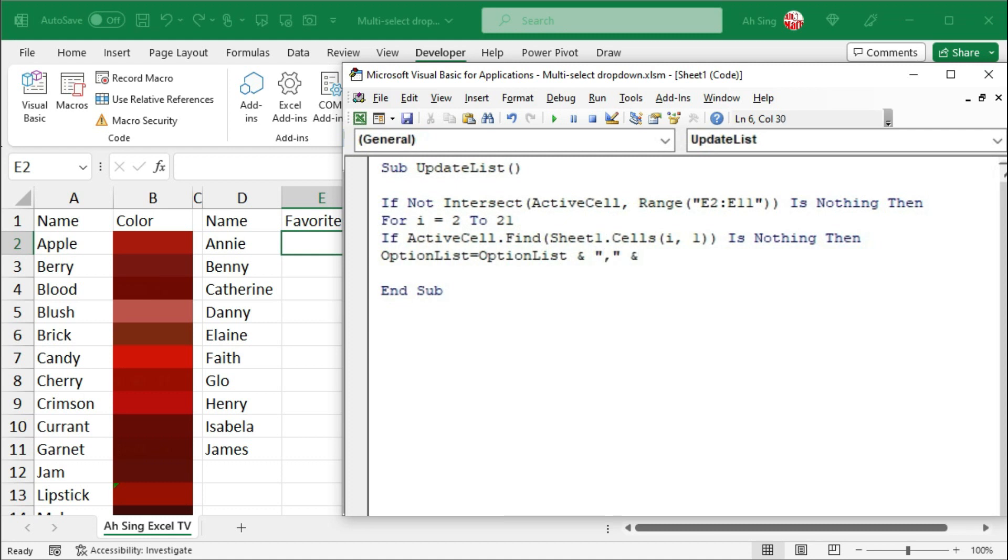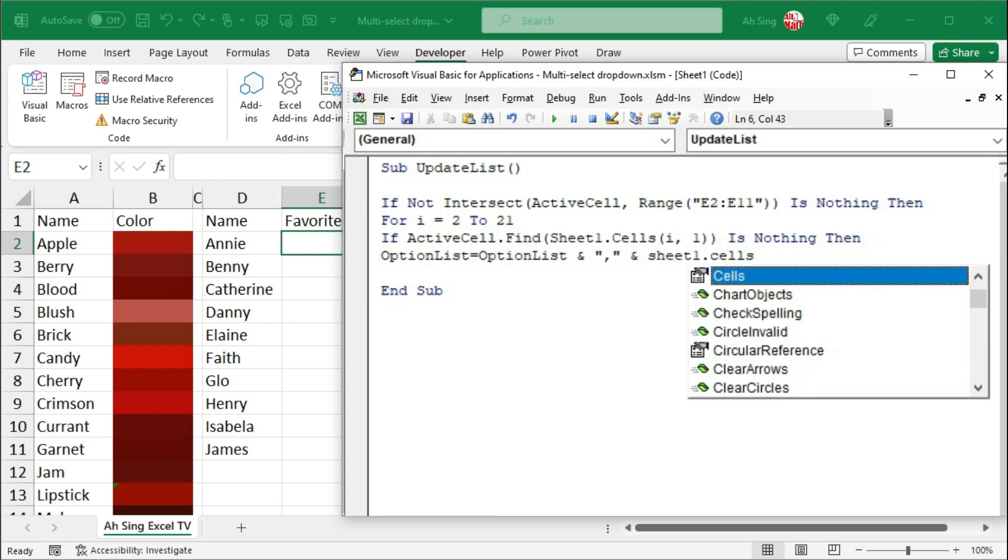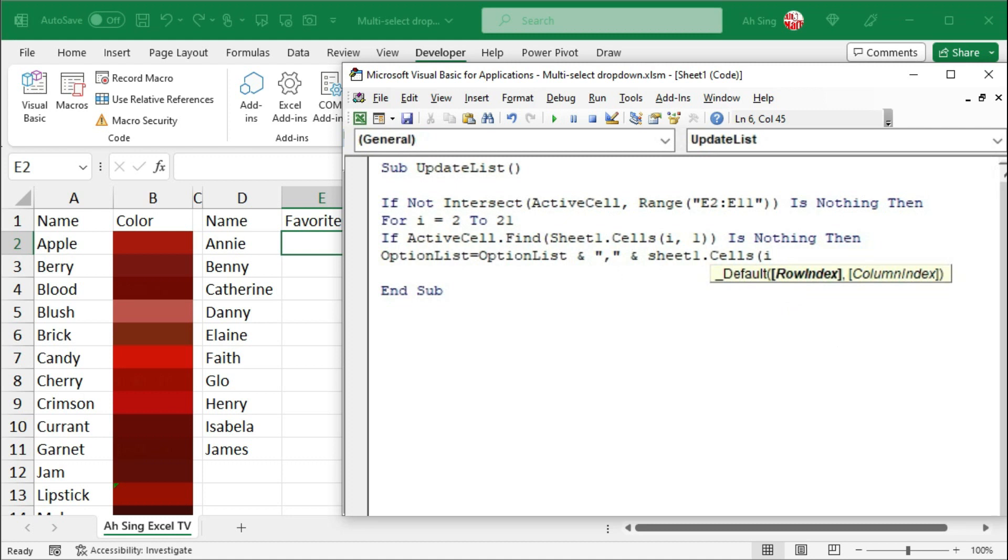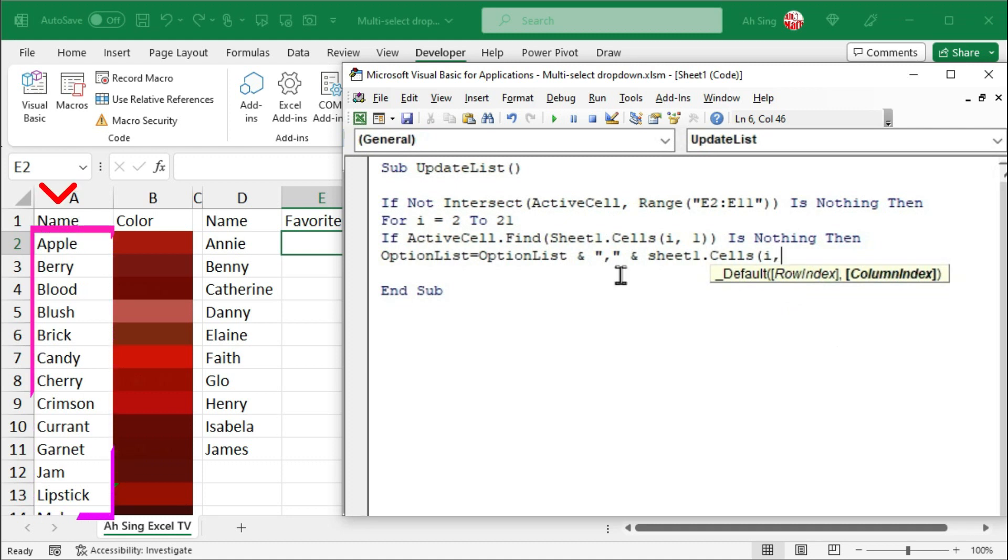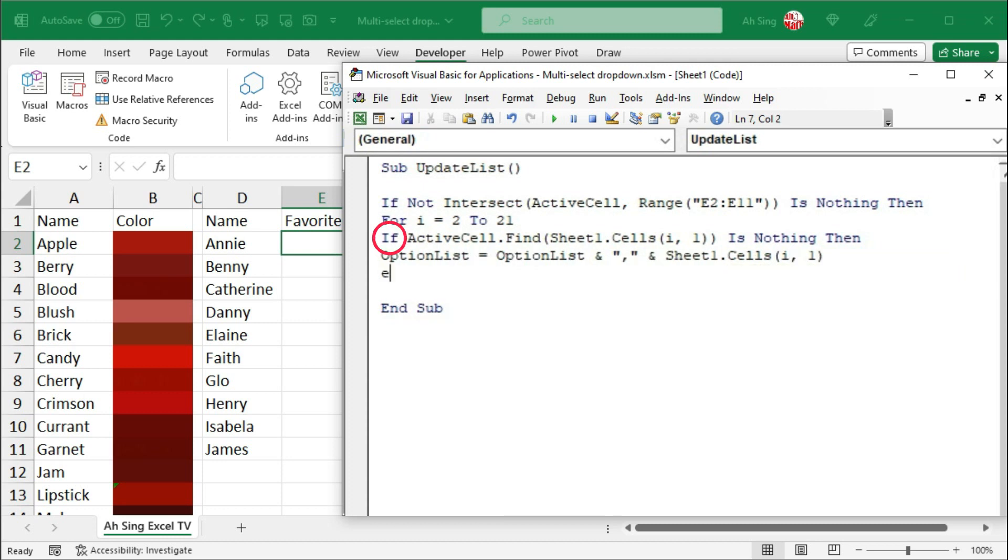type within quotation marks, another ampersand to join with the rest of the options, which are represented by sheet1.cells, the dummy i, comma, always under column A with a column index of 1. Closing parentheses. Start with if. Of course, we have to end with if. Finish the for i, proceed to the next.